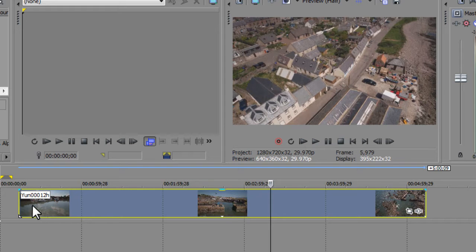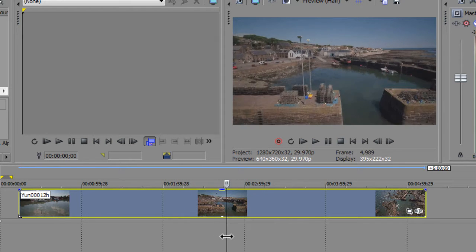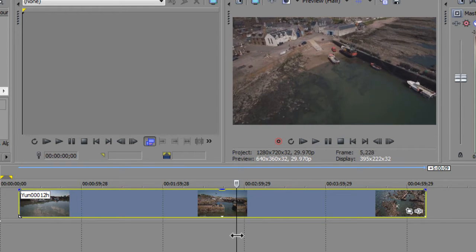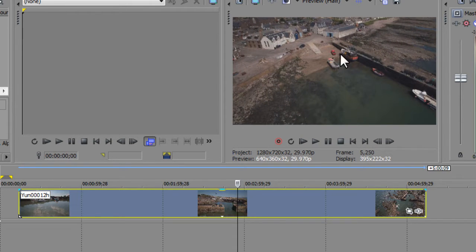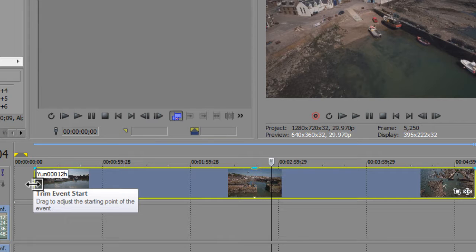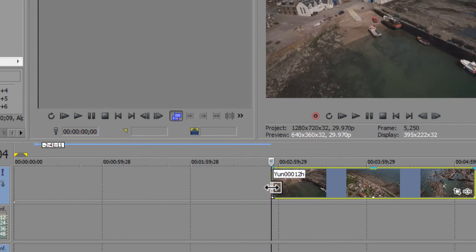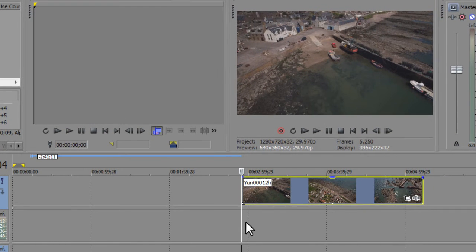This clip is about five minutes long — I'm just going to work on a small section to demonstrate the technique. Scrub back and forwards to the area you want — I want just after we've come over the lamps where there's quite a big boat being worked on. To trim the video, hover over the end and you get double arrows with a rectangle on the right-hand side. Left-click, keep the mouse depressed, and drag to the point you want, then release. That trims it straight away.